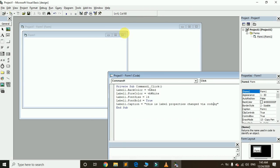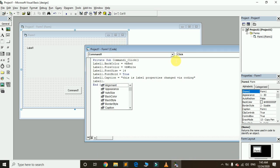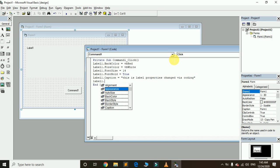You can change all its properties. Simply write Label1 dot and here are all the properties. I hope you understood. If you have any questions, comment below, like this video, share with your friends, and don't forget to subscribe to my channel. Keep watching and keep coding!